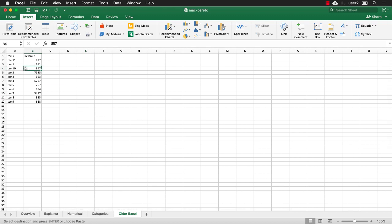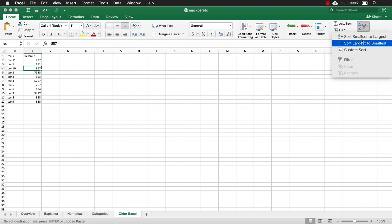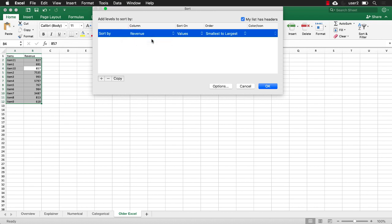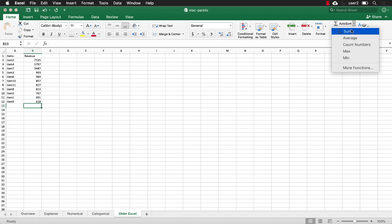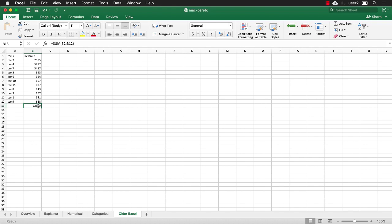Go under home and where we have sort. Let's do a custom sort. I want to sort by revenue. My list does have headers. So let's sort by revenue, and that will be largest to smallest. I need to sum it up here because I need a value for the sum. So I'll just type, let's see, I have auto sum here. I'll do sum and Excel smartly selects B2 to B12 as a sum. Press return. That's my total.